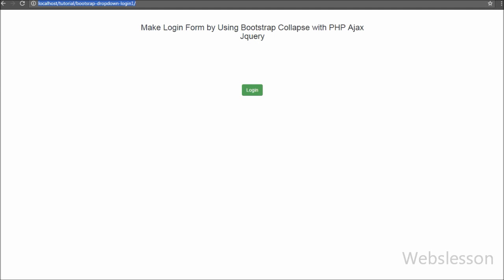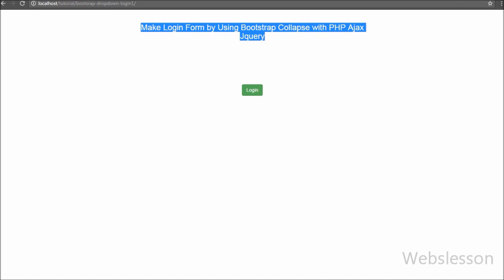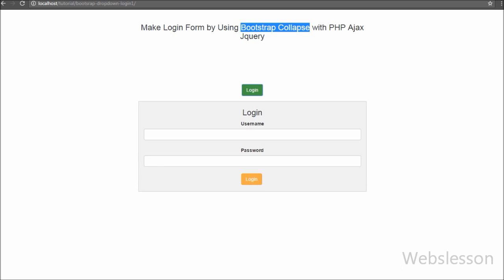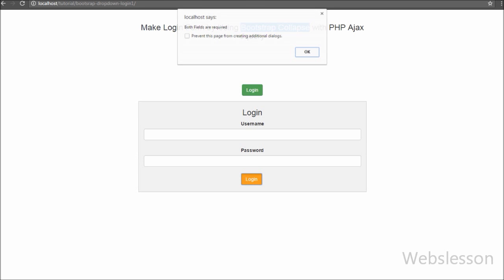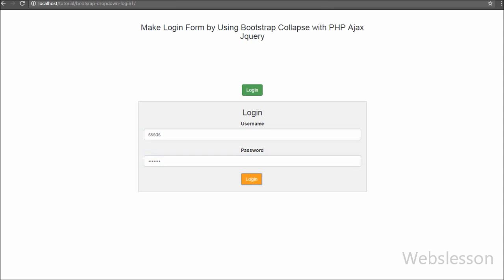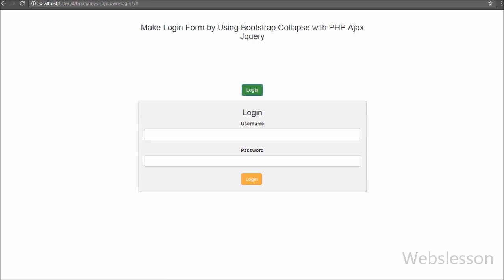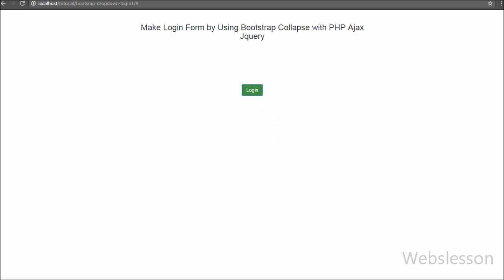Hello friends, if you are looking for a different type of login form for your website, here we will make a login form using Bootstrap Collapse with PHP, Ajax, and jQuery. When you click on the button, the login form will be visible on the web page. We will place the login form under Bootstrap Collapse so it will be hidden by default, and we can fill the form and log into the site after clicking the button.